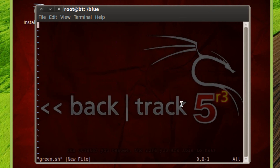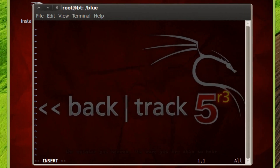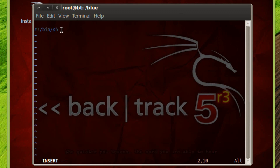Now we're in the text editor. The first thing we're going to want to do is hit the insert key so we can start writing. Once you see the characters come on the screen, you'll know you're in insert mode. The first thing we're going to want to type is the hashtag symbol, then the exclamation point, forward slash, B-I-N, forward slash, S-H. Every time we create a shell script, we have to type that in — this lets the program know that this is a shell script. Hit enter.